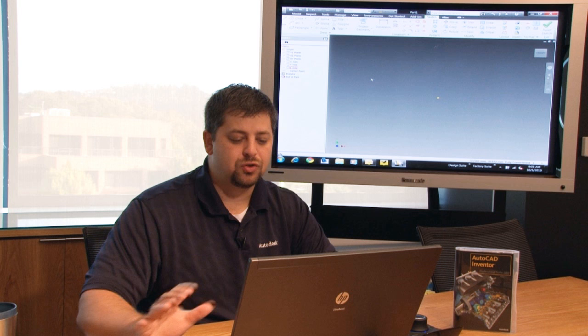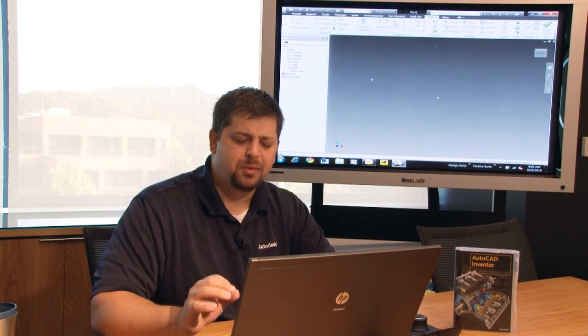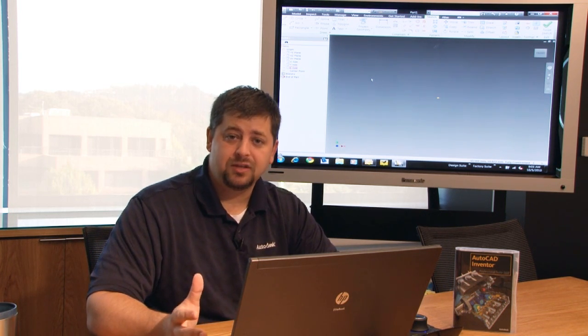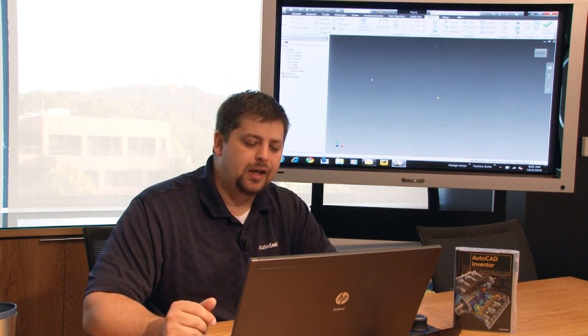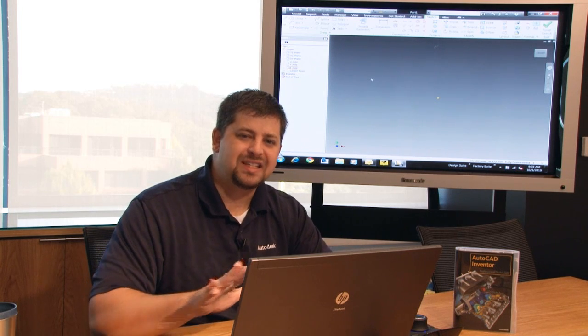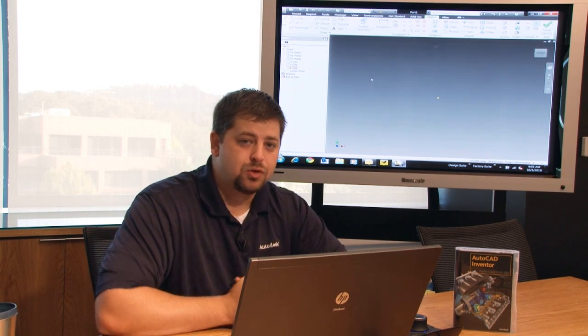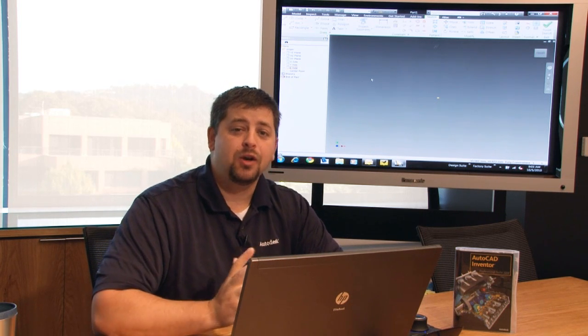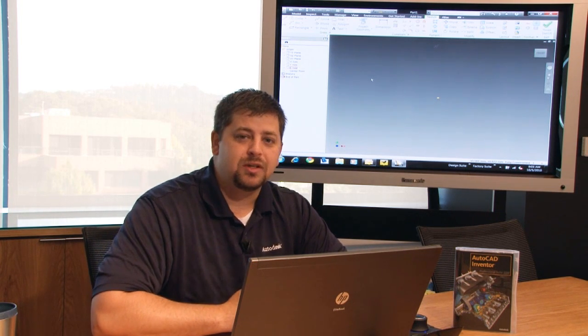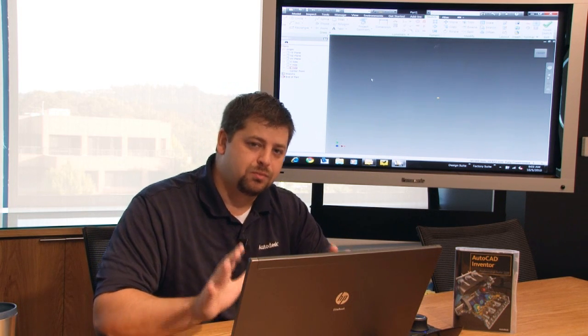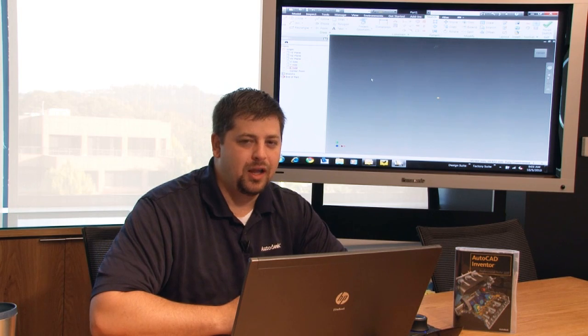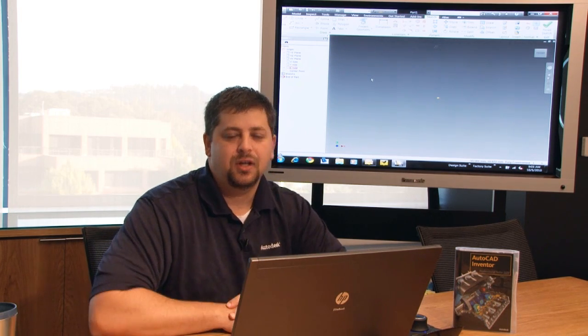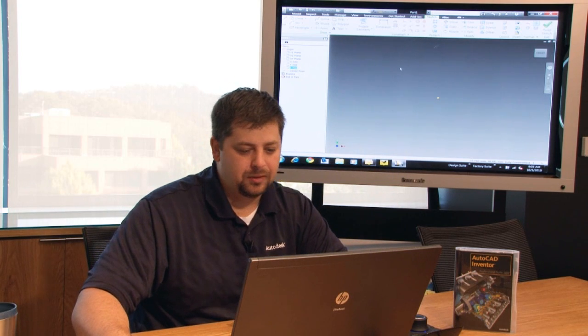Now I always try to model my components, especially the first feature, which I call the base feature. That base feature, it's really important that we have some sort of reference to the origin. That way we can take advantage of these origin planes rather than continually creating new work planes. Now I know I'm making reference to some things that we haven't talked about yet, but like I said, through this particular heads up, we're going to talk about a lot of things in the context of doing them rather than setting them all up right at the outset.